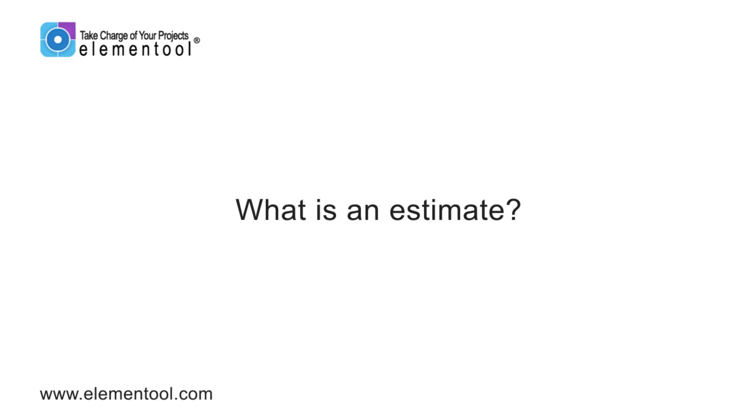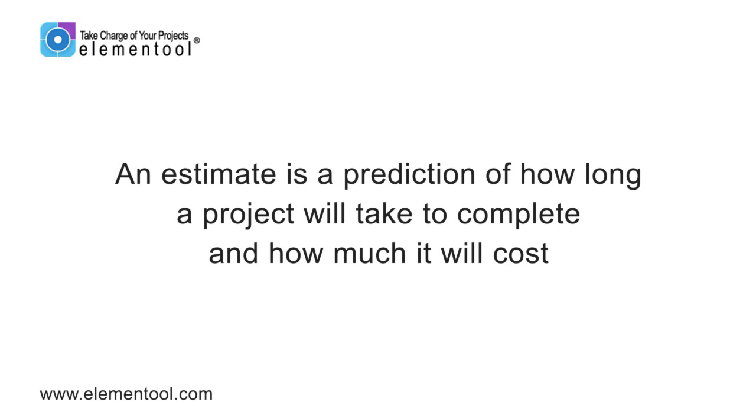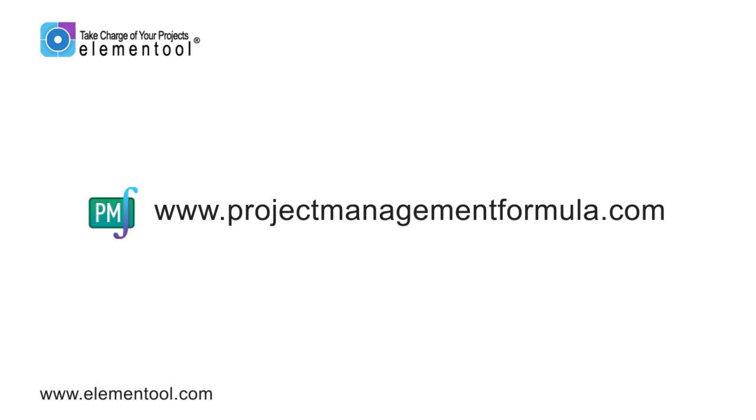Let's start by talking about estimates. An estimate is a prediction of how long a project will take to complete and how much it will cost. For more information on ways to create estimates, view Elemental's Project Management Formula Program at www.ProjectManagementFormula.com, which goes into great detail about various estimation techniques.